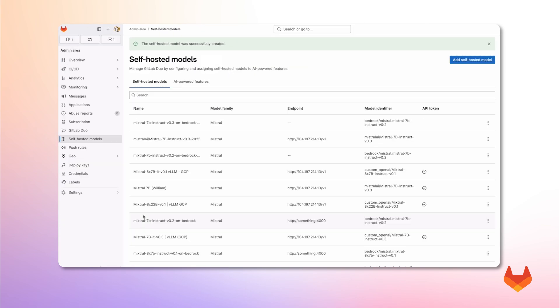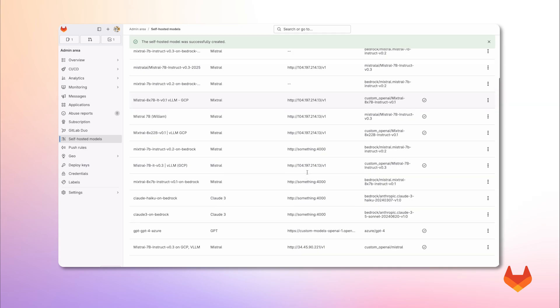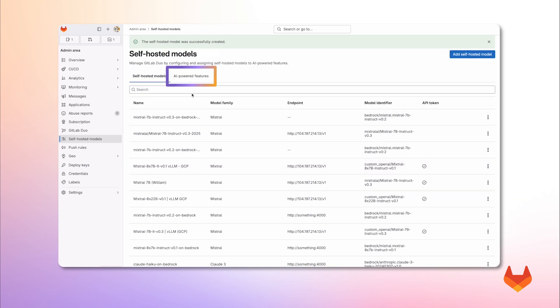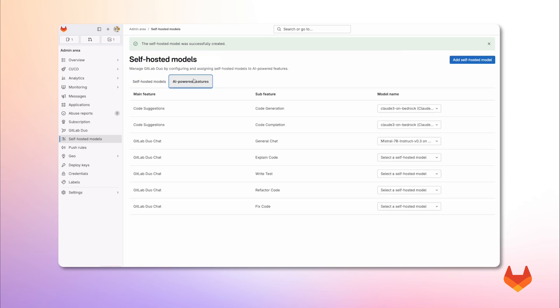And finally, let's navigate to the AI features list to configure which tasks each available model will perform.